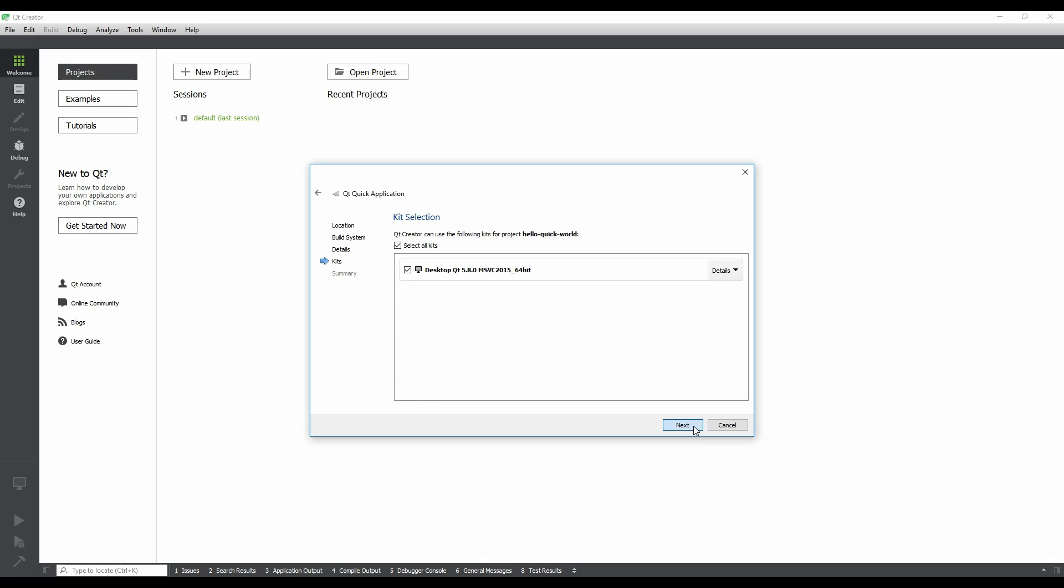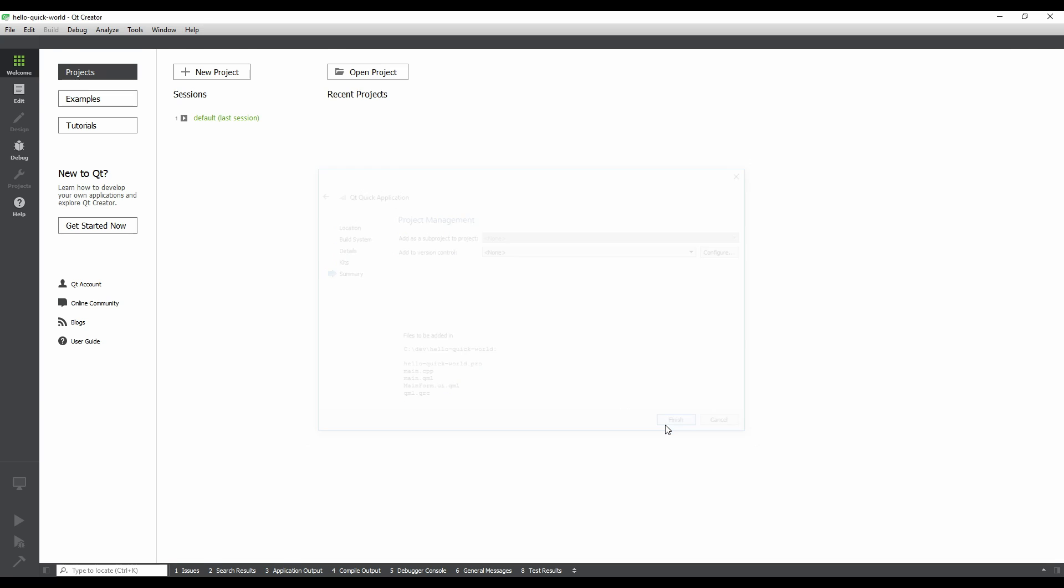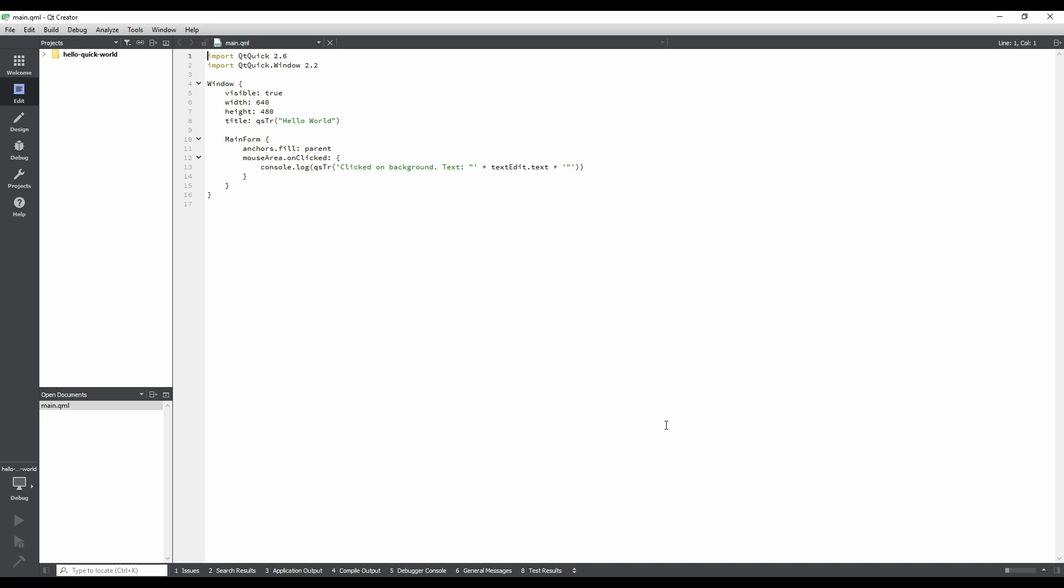Finally, we're given a summary of how our project will look based on our choices so far. There are also options to add the project as a sub-project of another project, and an option to add the project to version control. Click Finish. Our project has been generated, and now we're looking at main.qml in the editor.